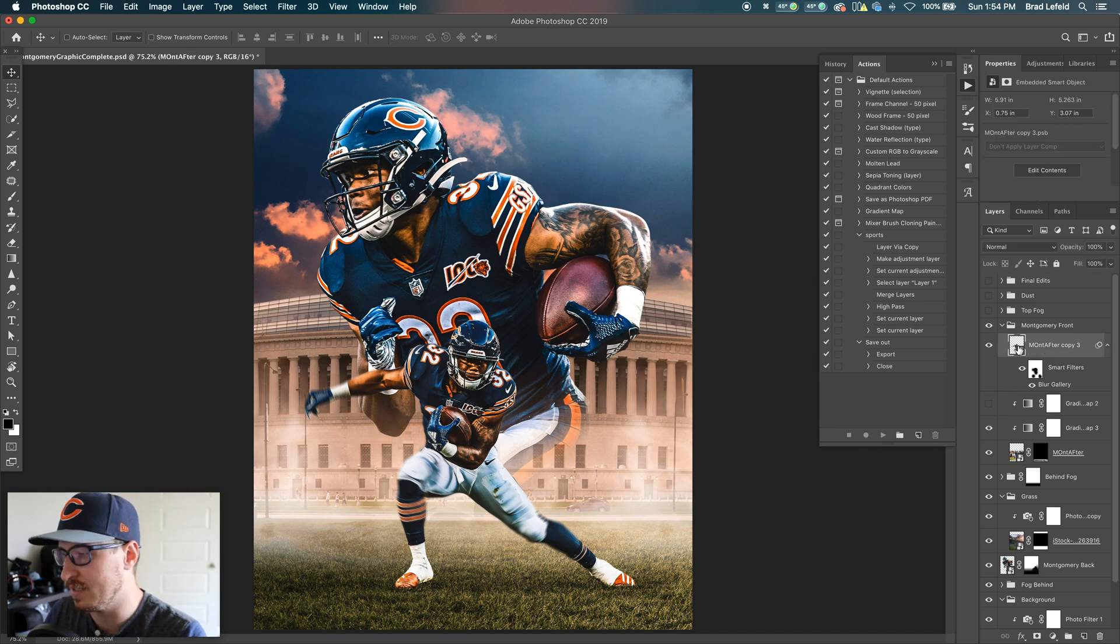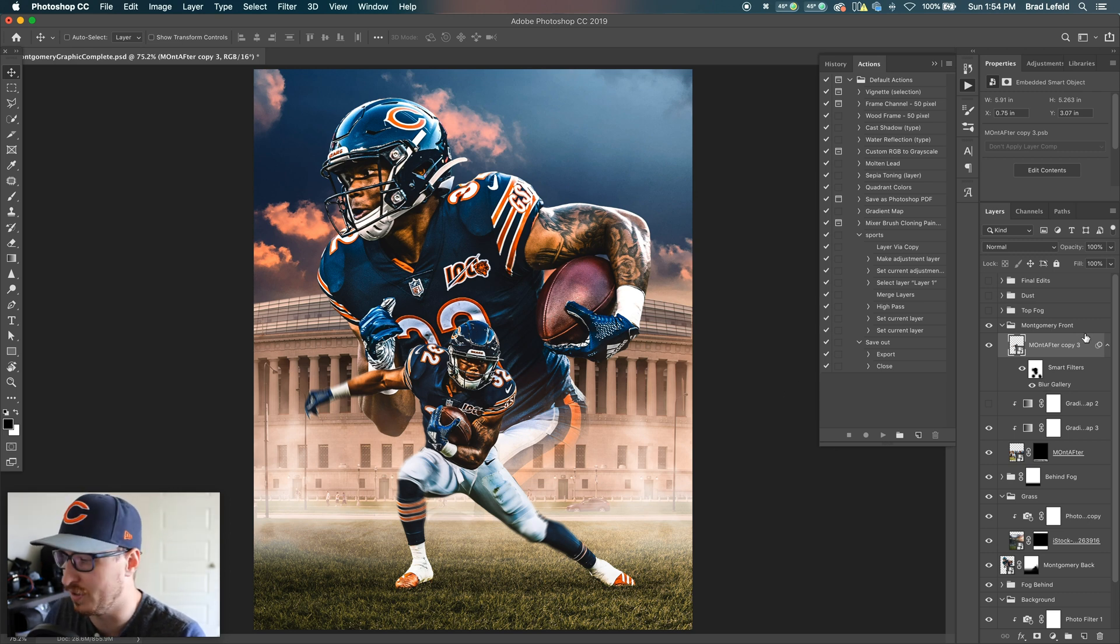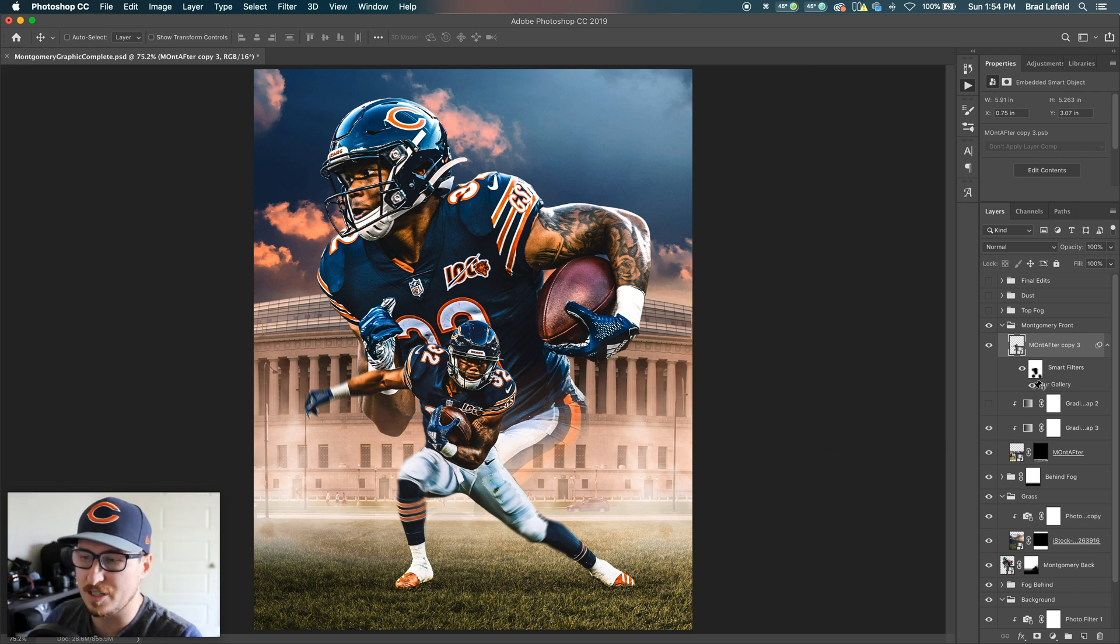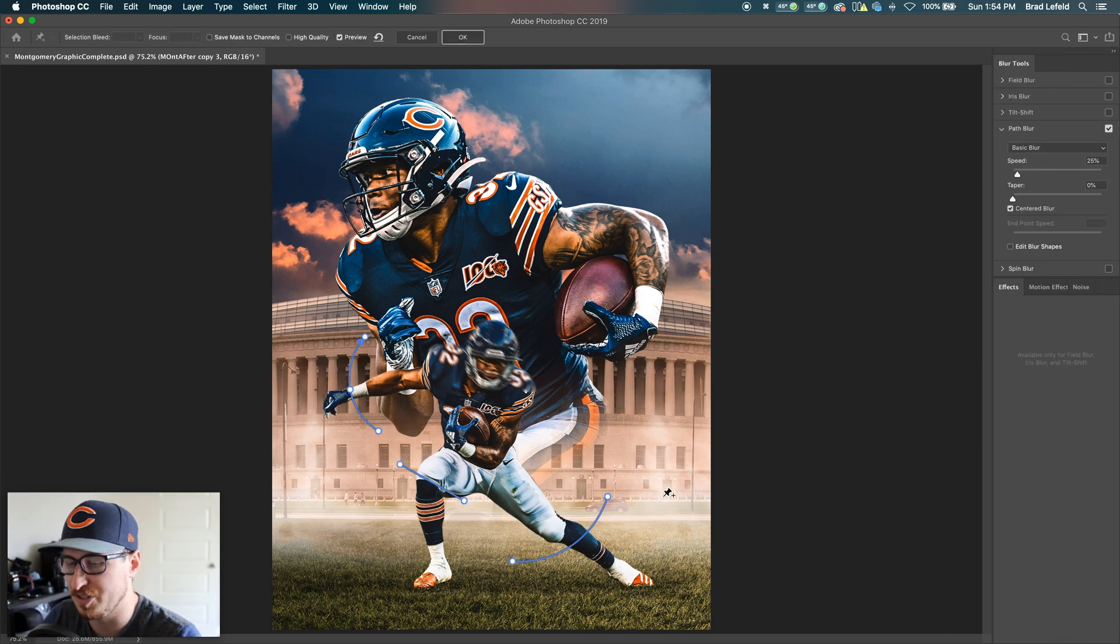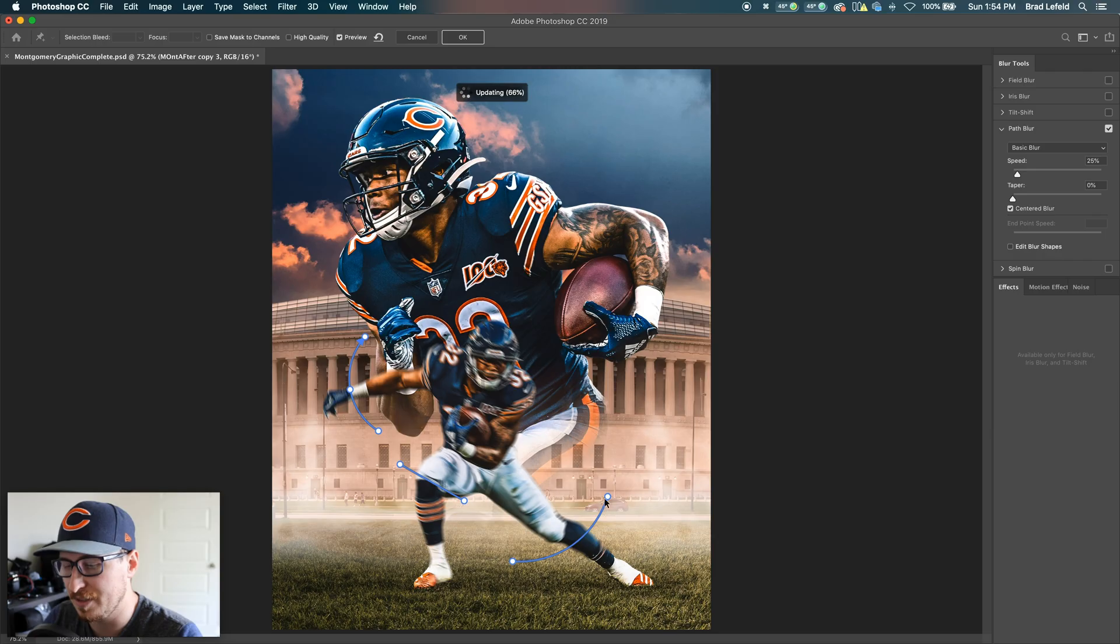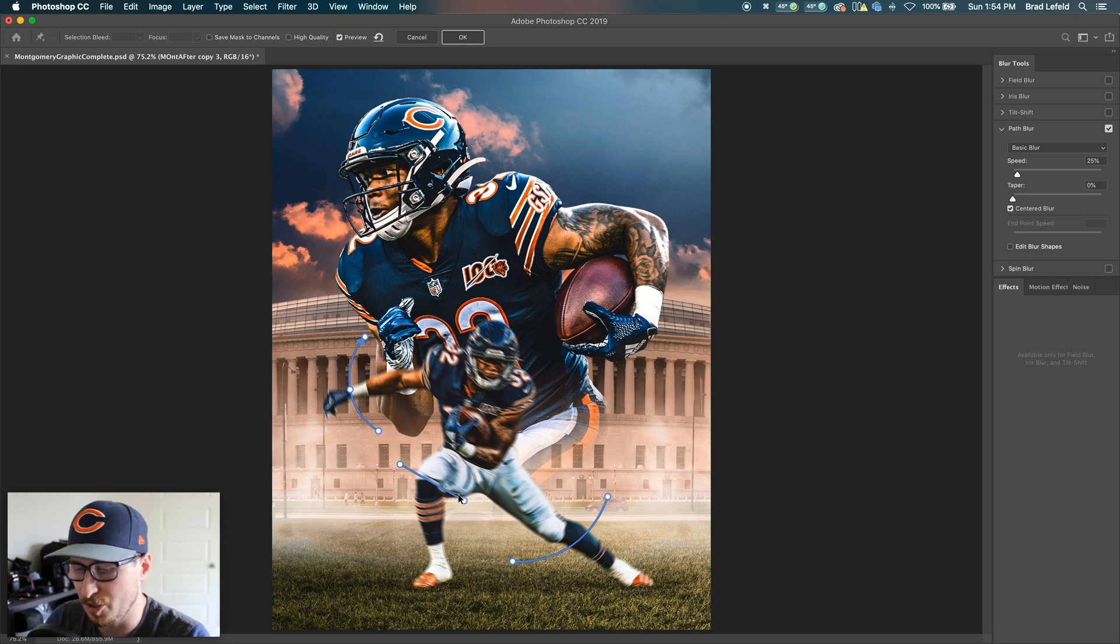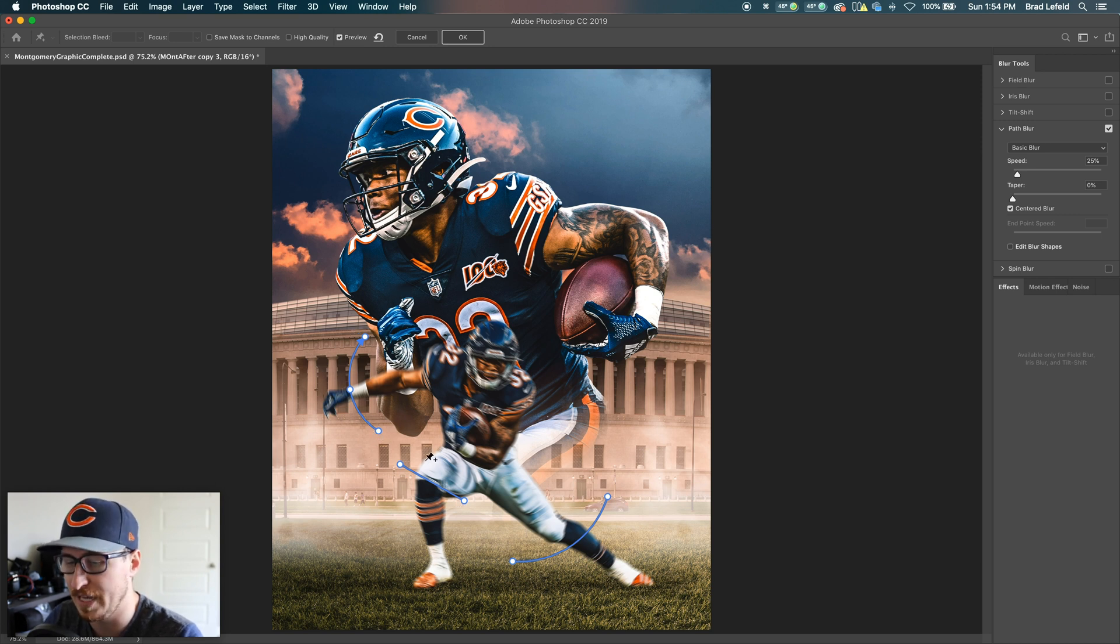And then on the David Montgomery image here, I used the blur gallery and I used a path blur. And let me open this up, see how long this takes to do. What the path blur allows you to do is it allows you to draw multiple lines and it'll blur the object based on that path. So hypothetically, his leg would be swinging this way. His knee would be maybe planting this way and then his arm would be swinging up because he's getting ready to run. So I went ahead and drew these out. I have it set to just a speed of 25%.